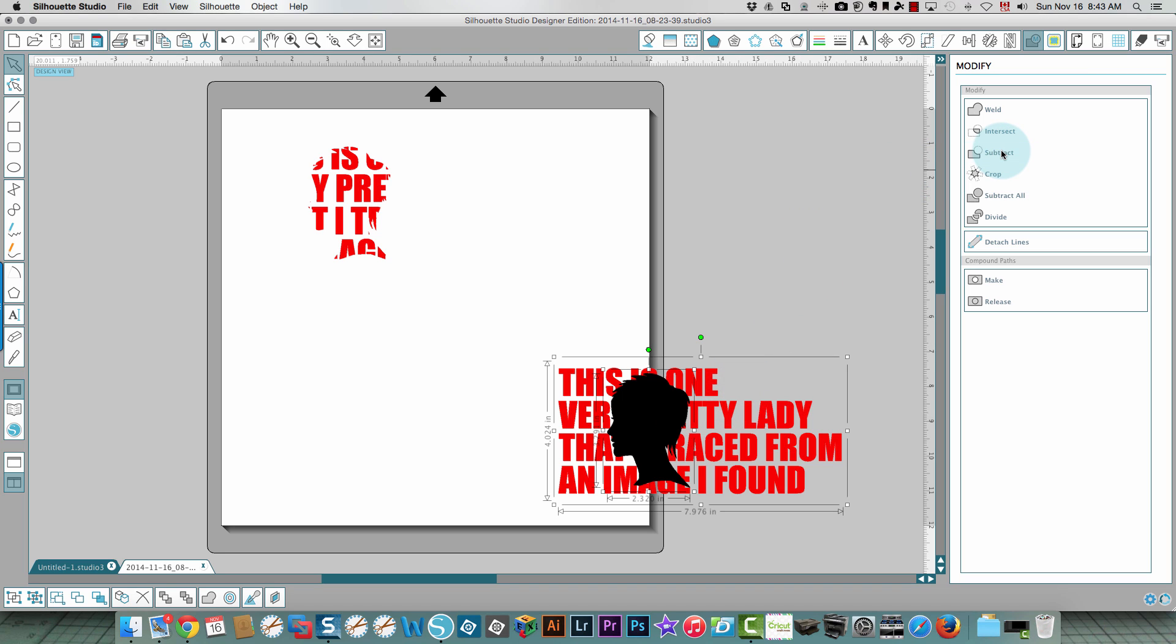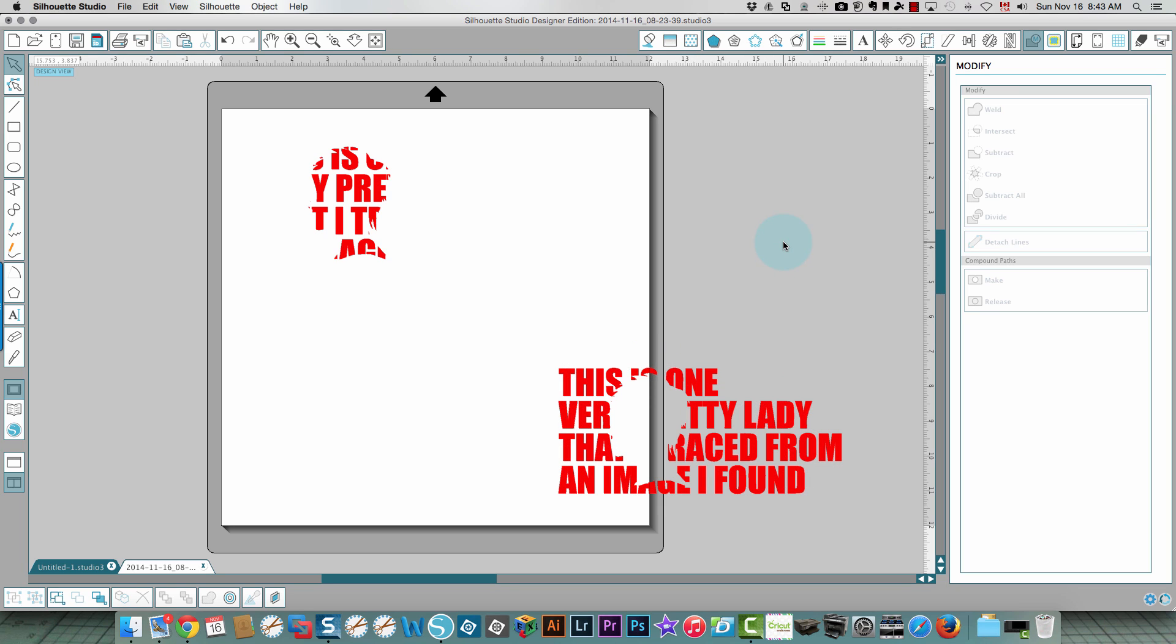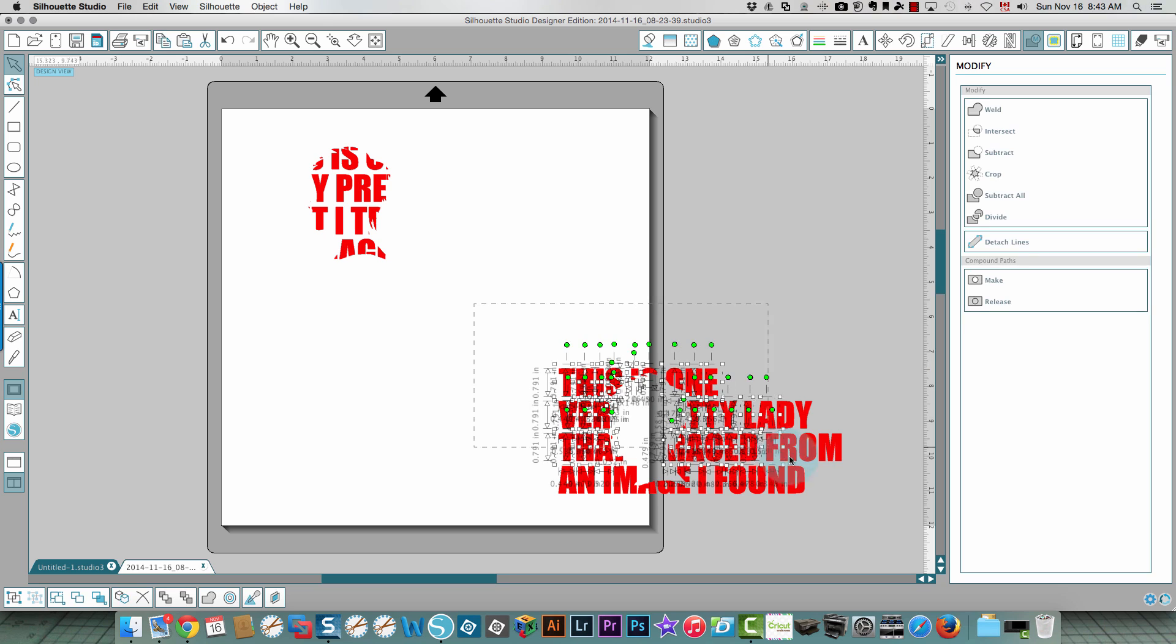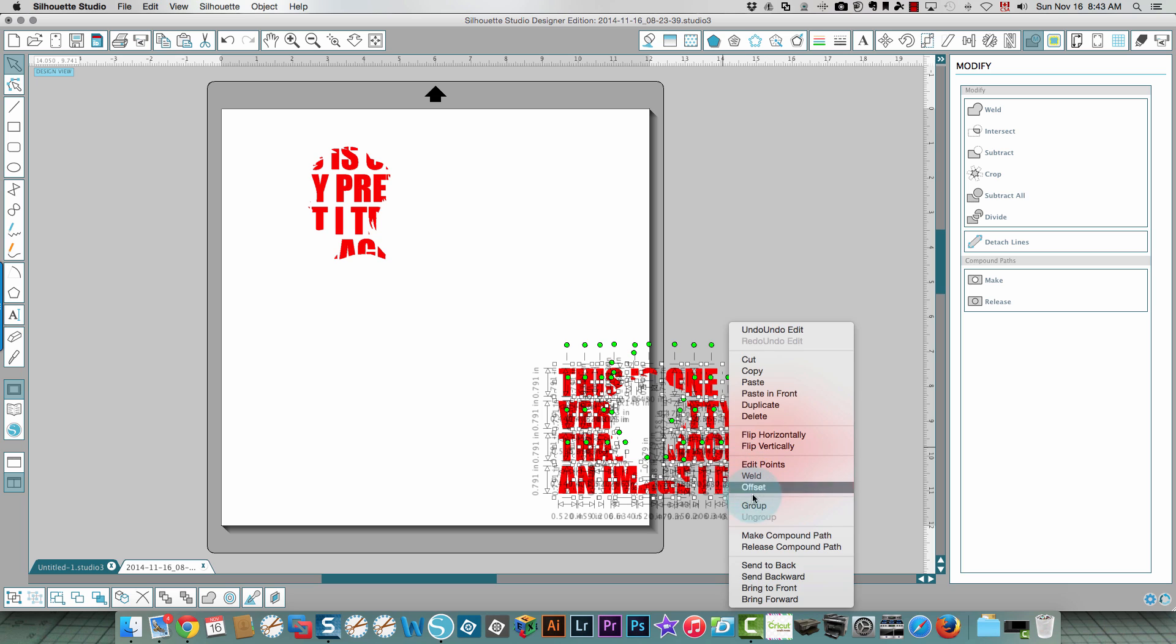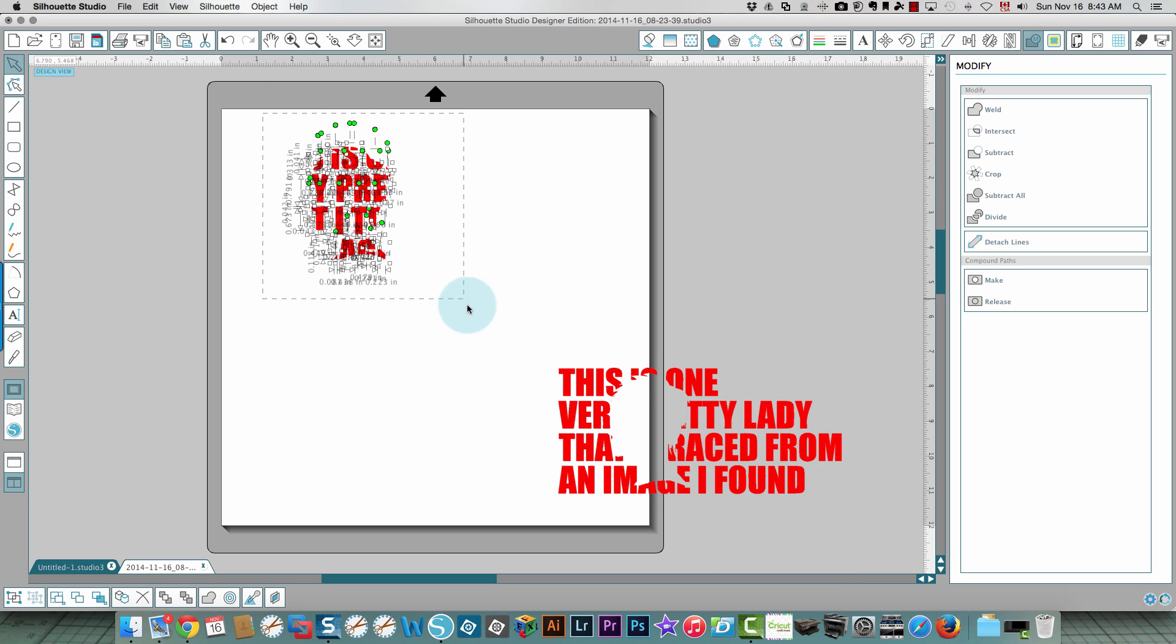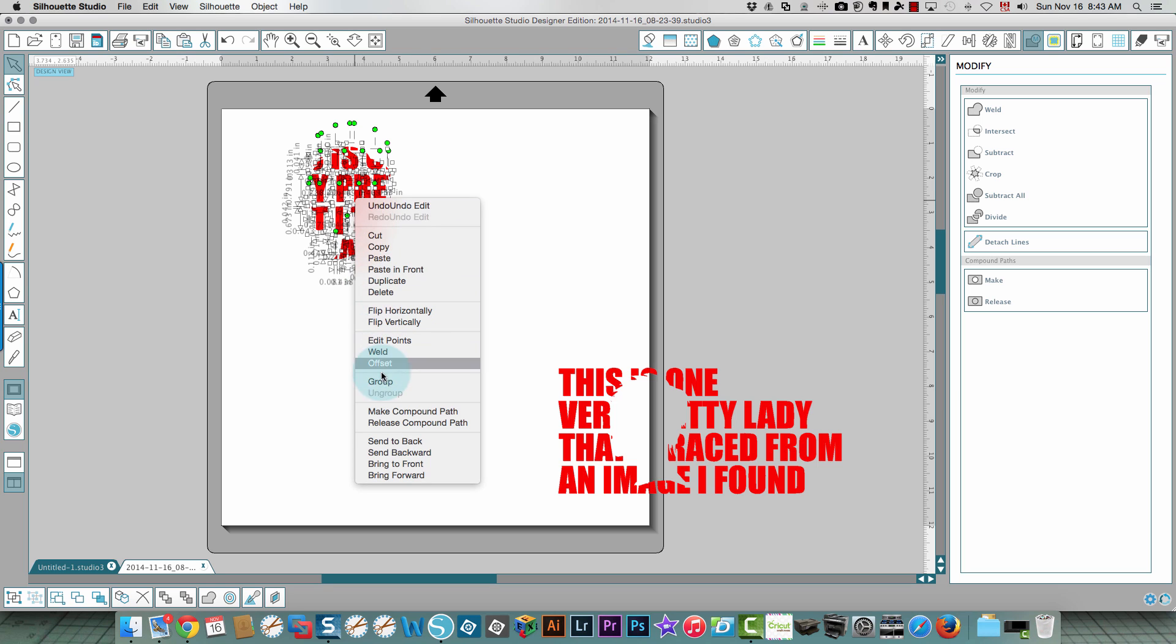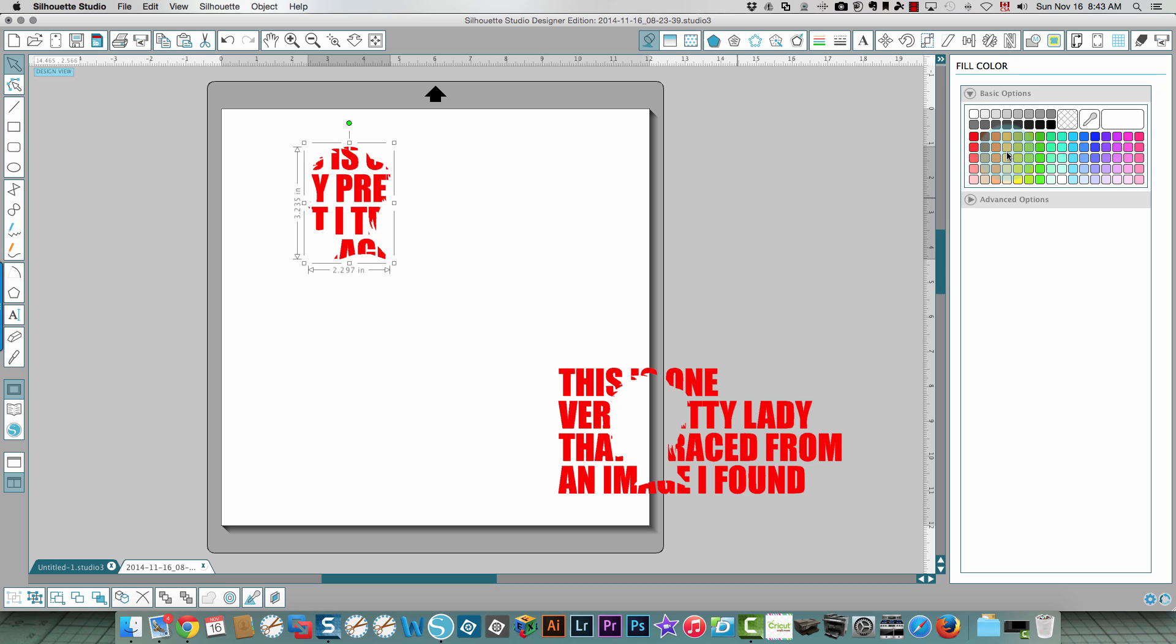Now with this selected I'm going to click subtract and now you see the only thing that's left over here is the text without the silhouette. I want to make sure that I choose all of these parts of the text and group that, and I want to make sure that I choose all of this and group it so nothing is going to be moving out of the way.